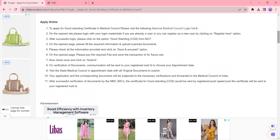Now the officer will verify all your application form and documents. If everything is in order, it will be accepted and then you will receive an appointment date on your registered mobile number. Kindly visit the state medical council on the appointment date with your original documents. Submit the documents to the respective officer — they will check all the documents and once verification is complete.